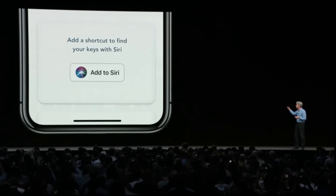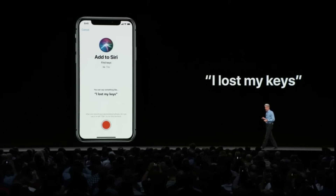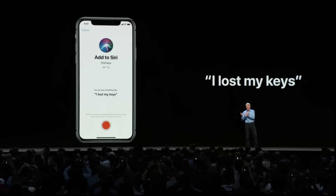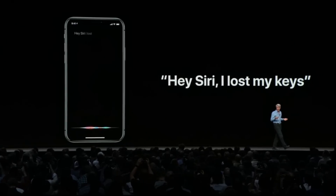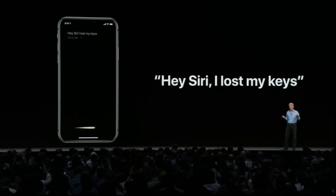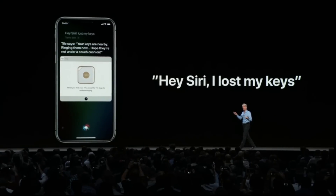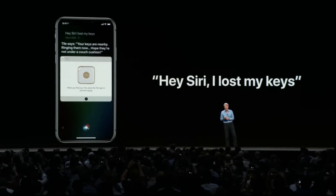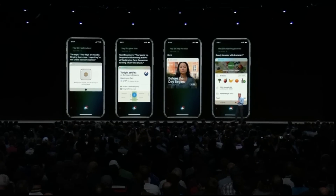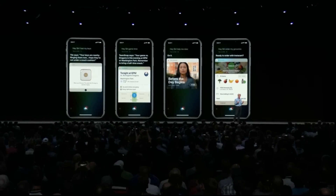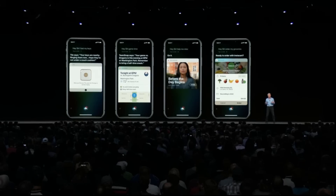The Tile app can expose the option to add a shortcut to Siri. You can assign your own phrase — such as 'I lost my keys' — and when you say it, Siri will automatically activate Tile and show you right in the Siri UI, start ringing your Tile just like that. You could say 'game time' to get your team's schedule from TeamSnap, 'help me relax' to kick off a meditation, or 'order my groceries' to order your usual.